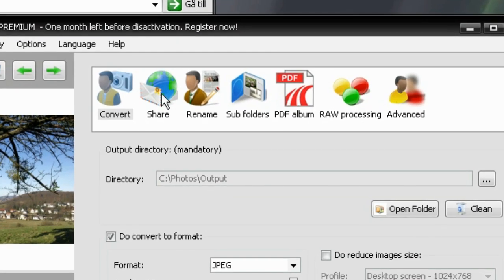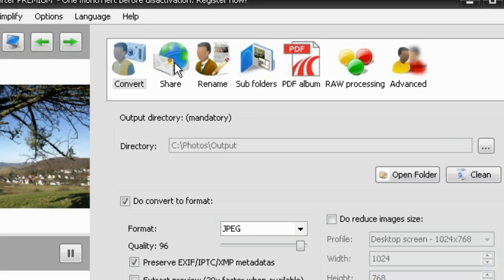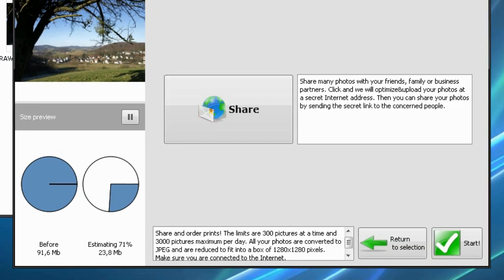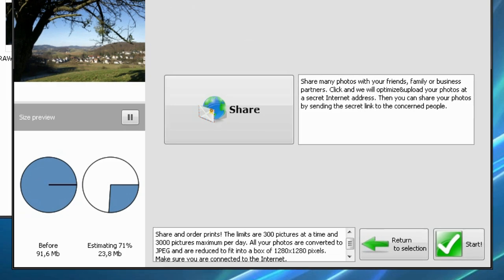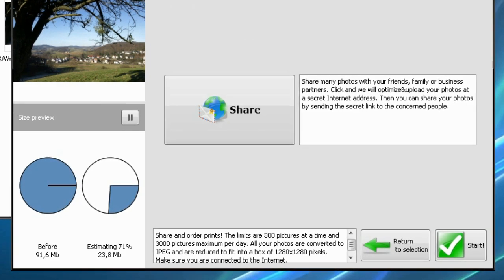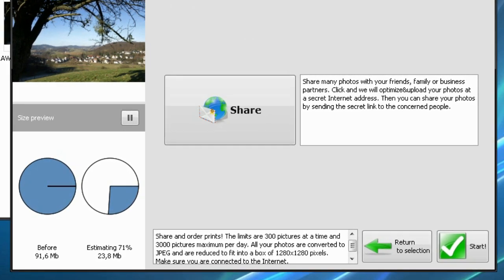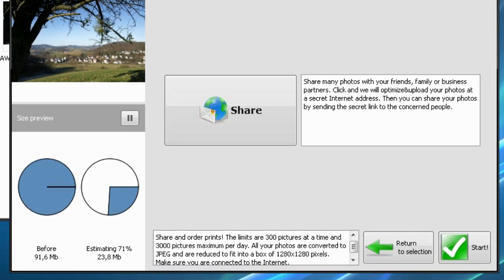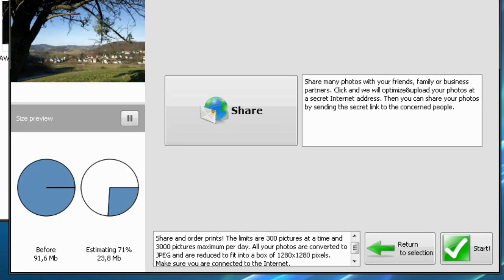Here are some other capabilities of the software. Share. If you click the Share button, the photos will be uploaded to our website to let your friends view and download them very easily.